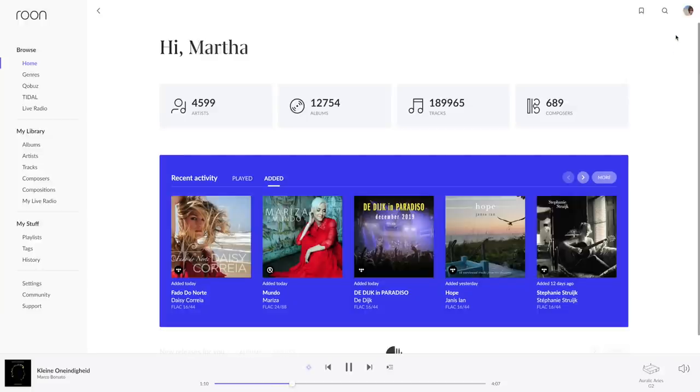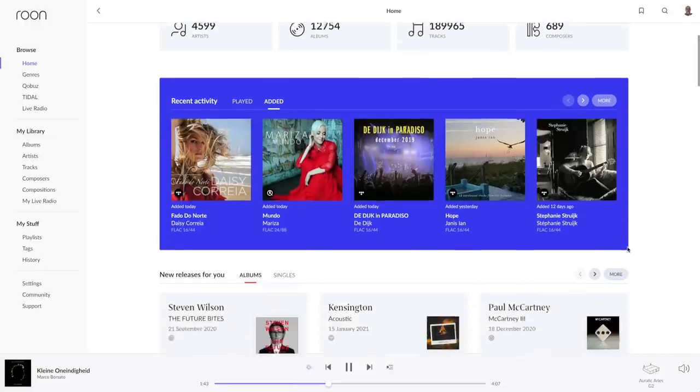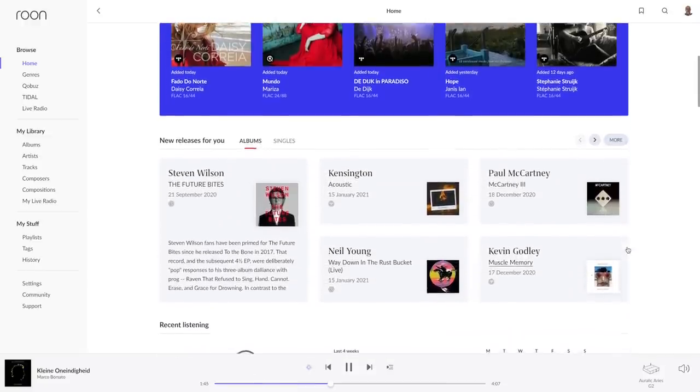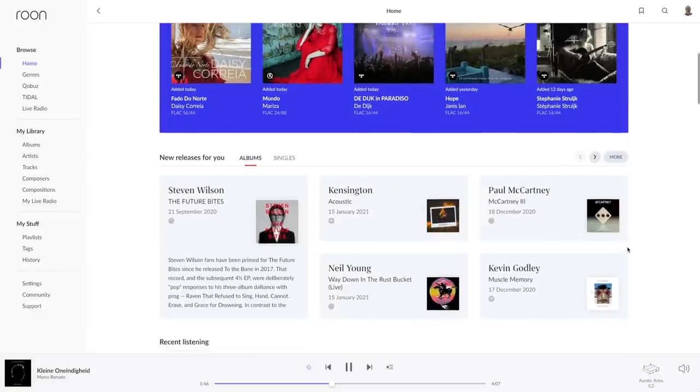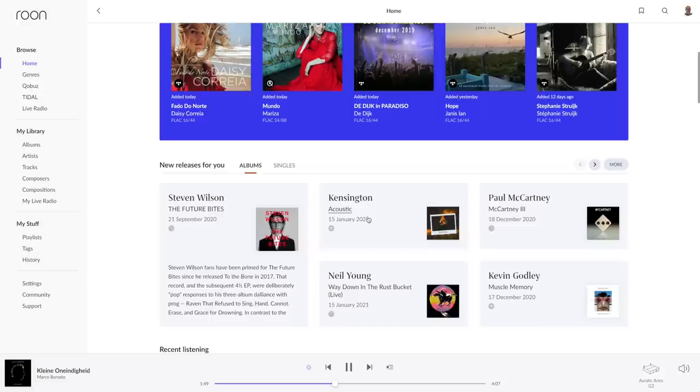In the blue field recently added music or recently played music is shown. Below that new releases that might be of interest to you and these include music from Tidal and Qobuz provided you are subscribed to one or both of these streaming services.